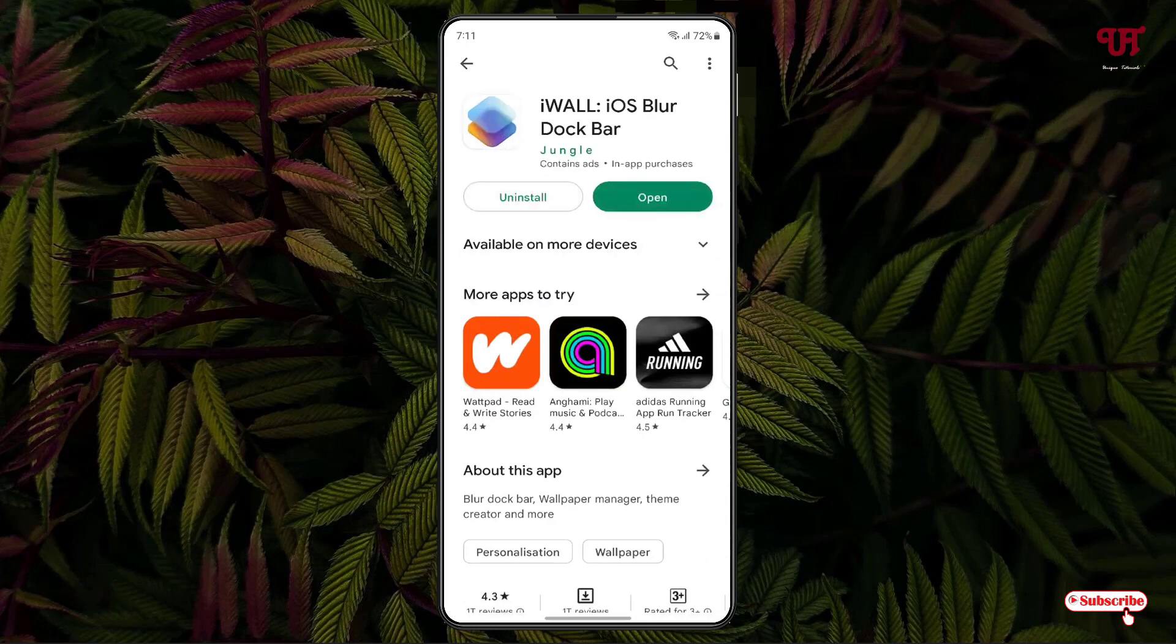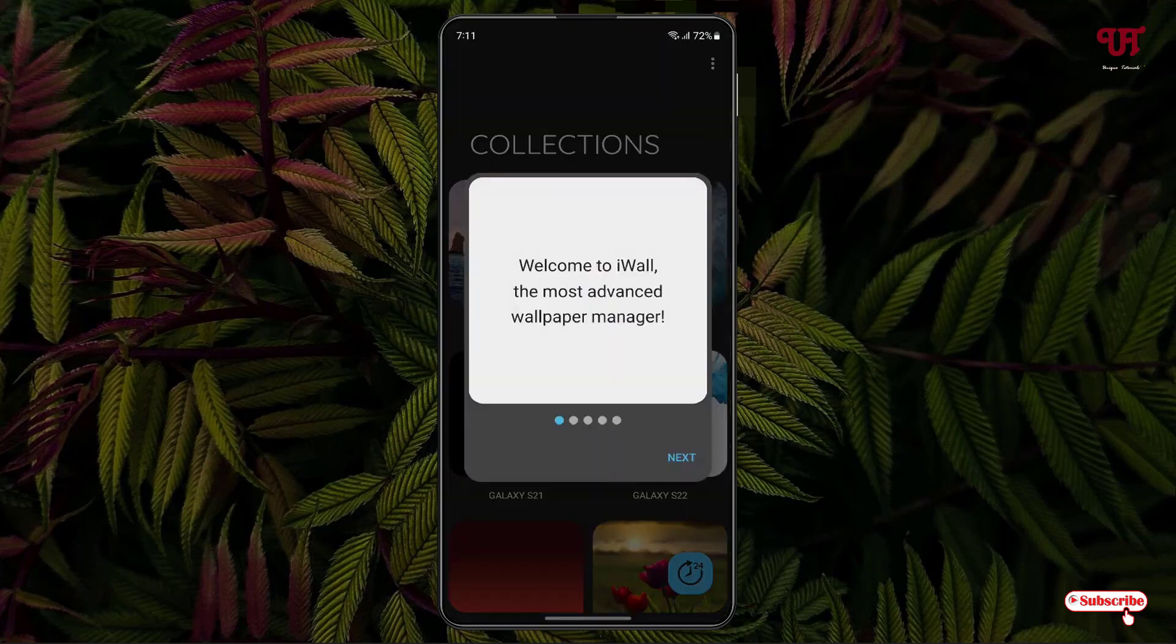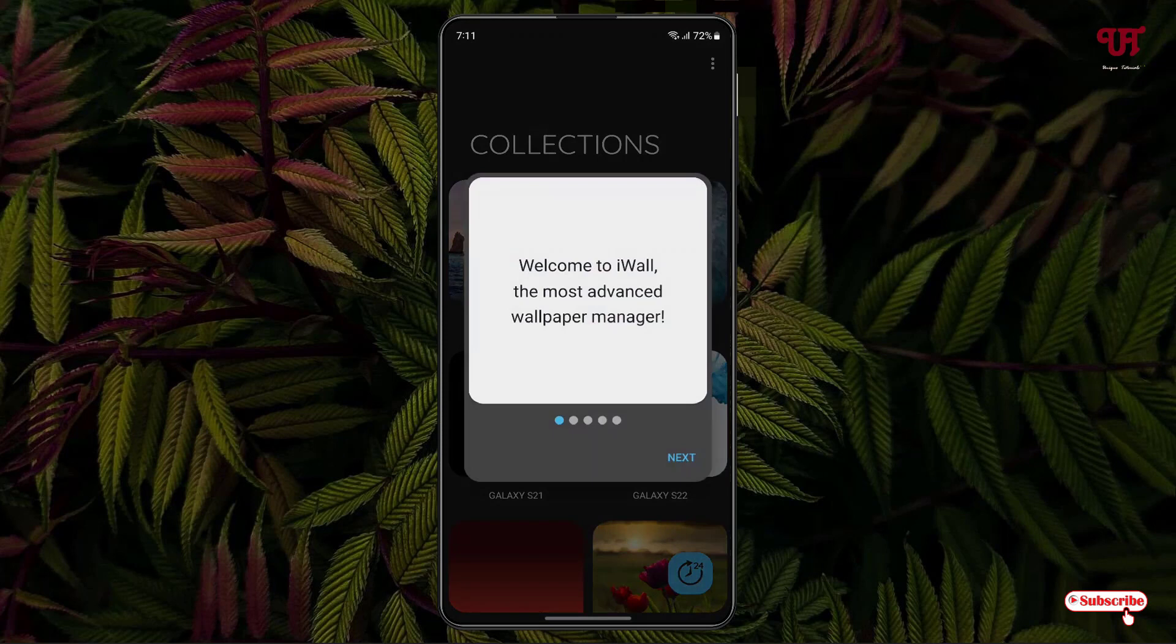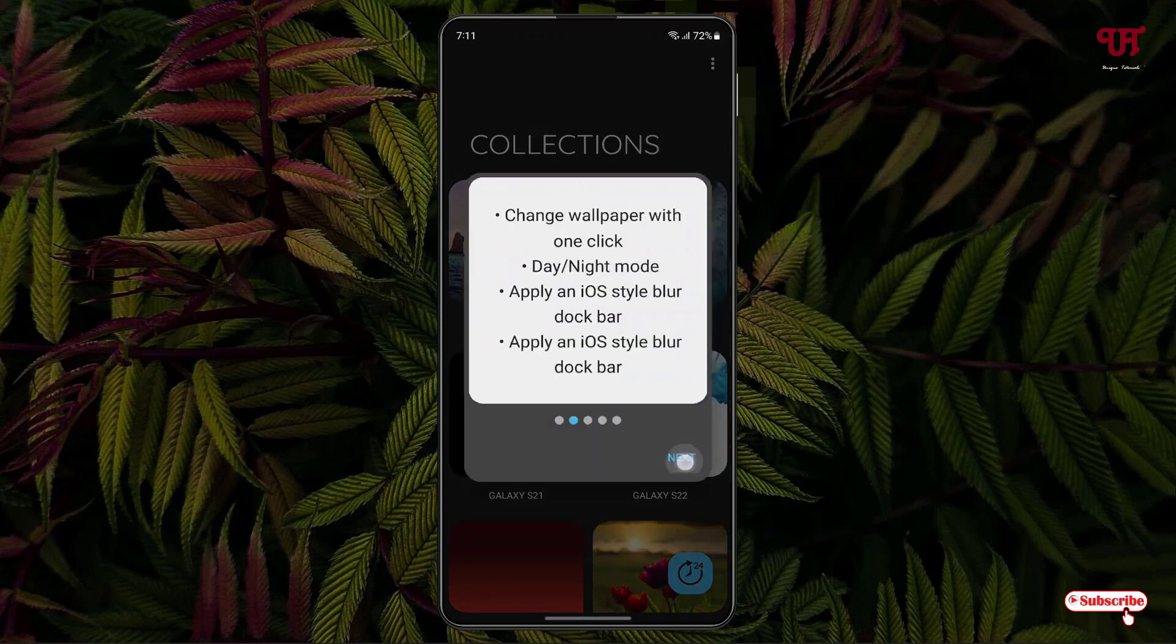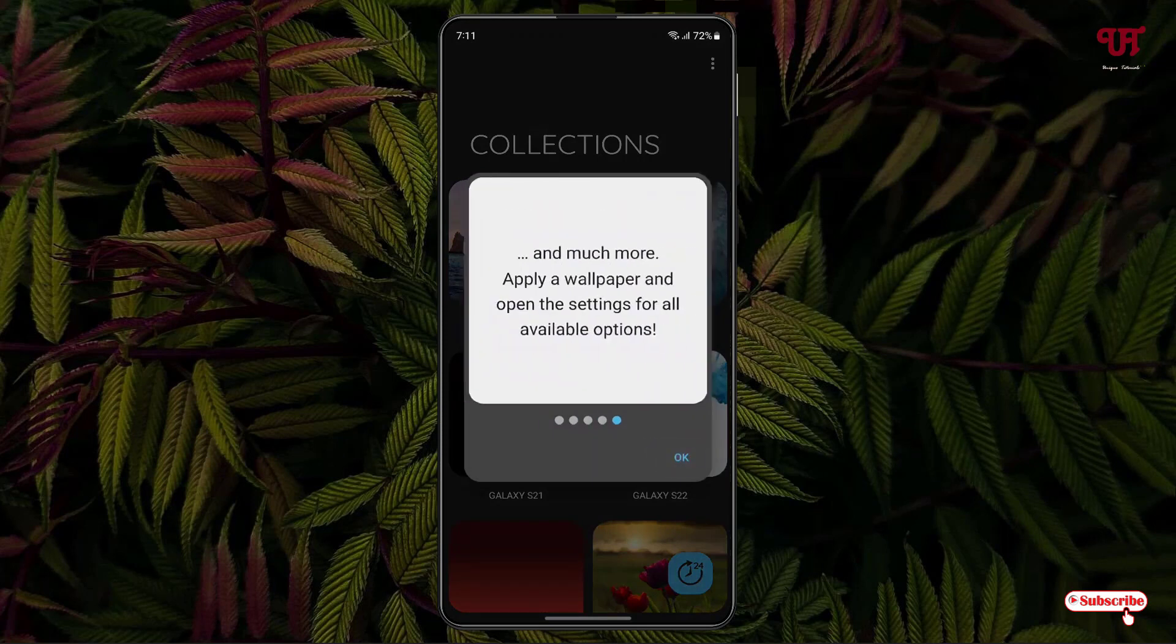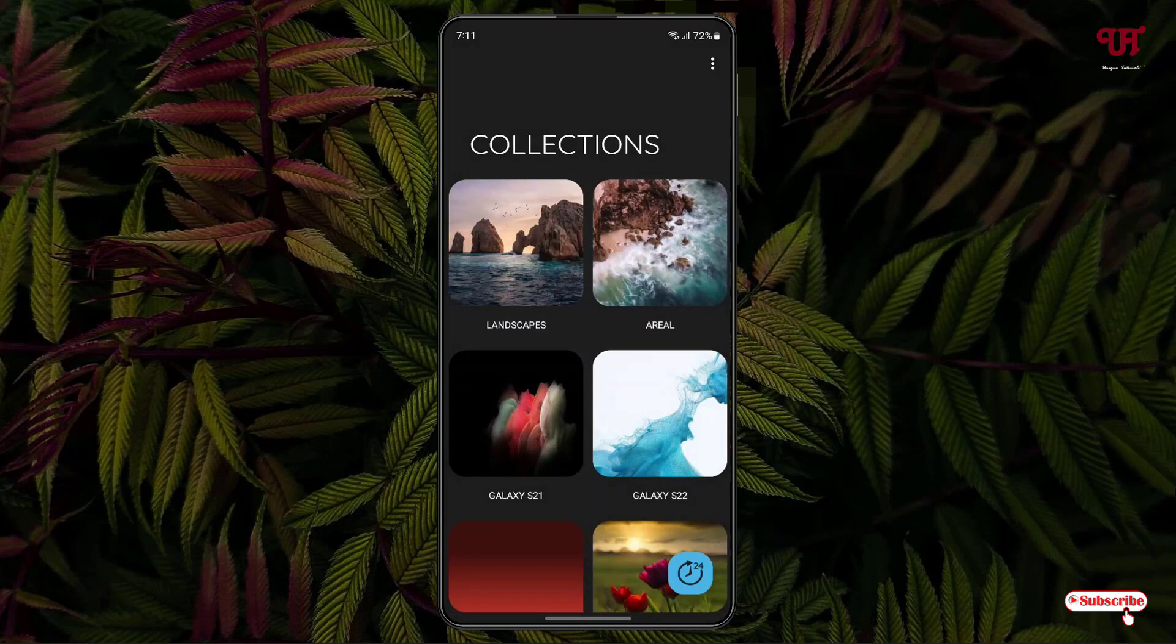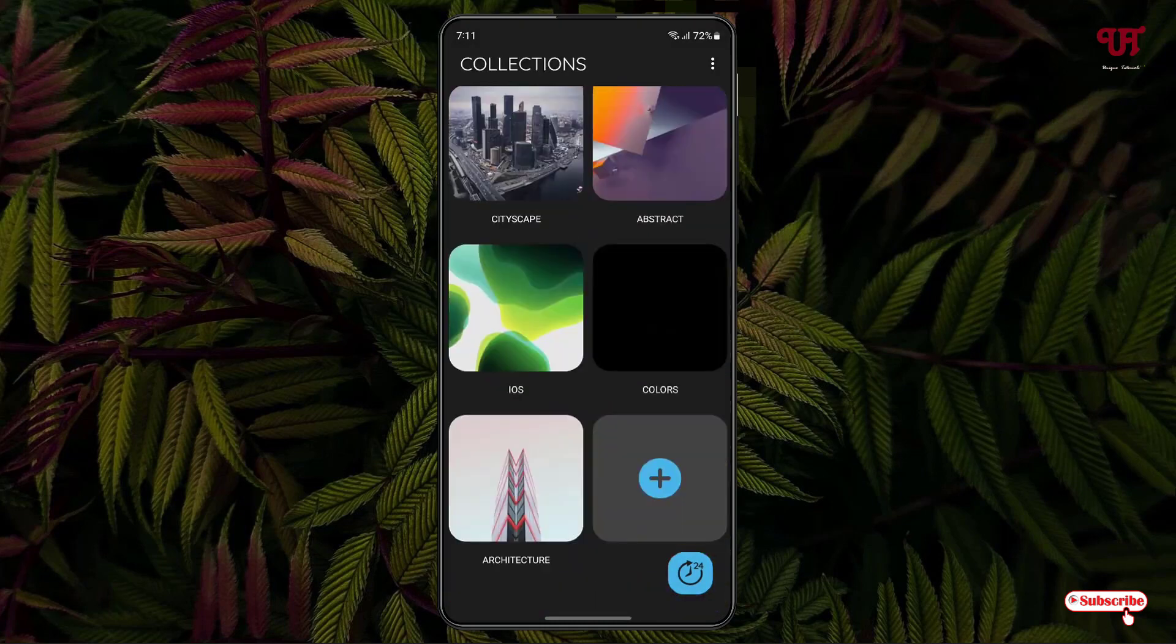Once the installation is done just tap on open. On opening it will show you some instructions. You can read it or you can just tap on next. Click on OK. Now inside this application you will get tons of free wallpapers.